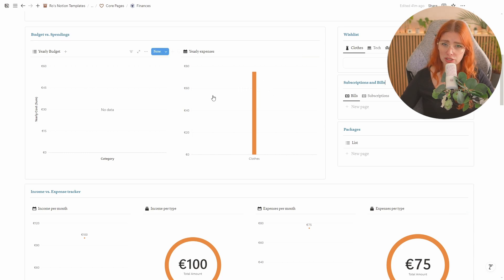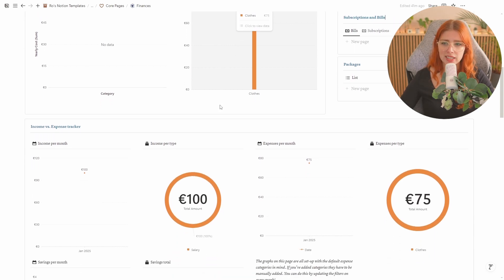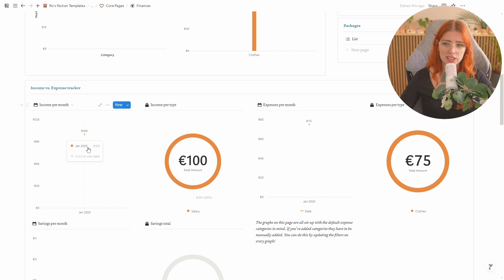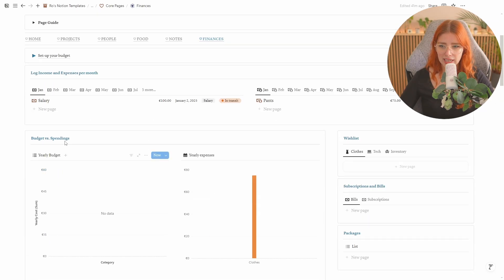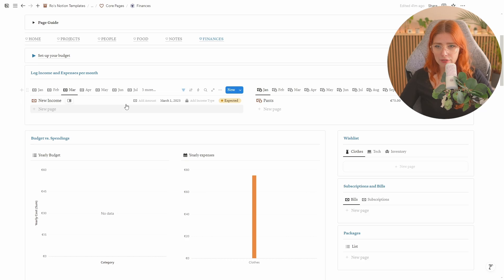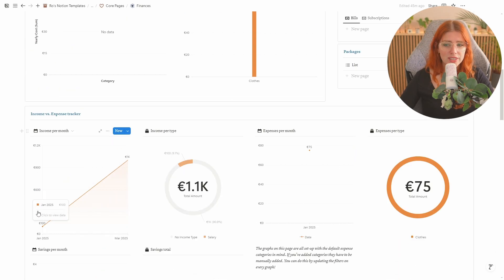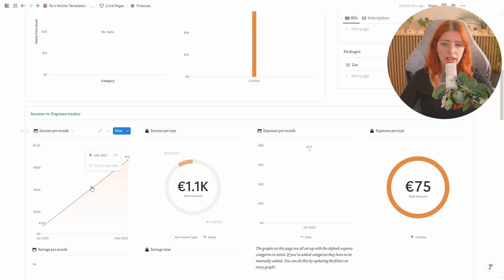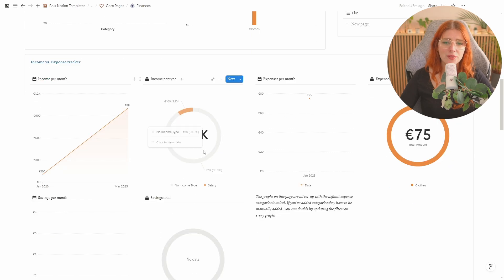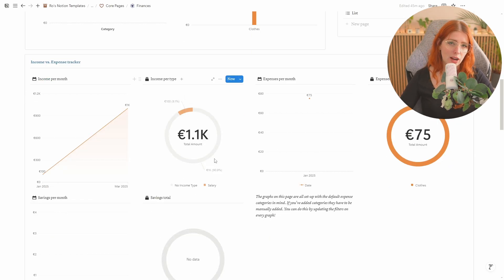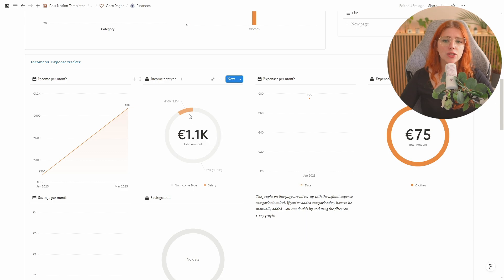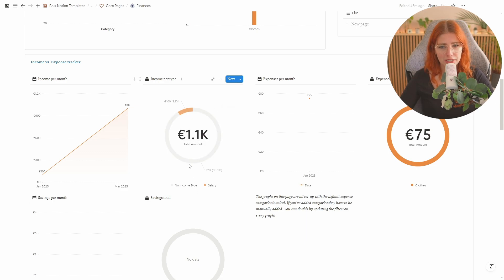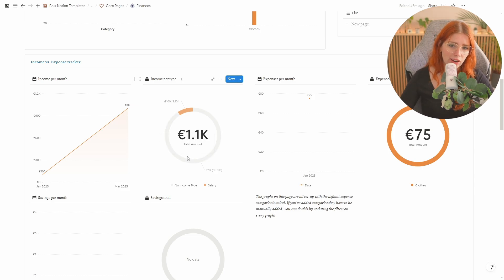So here we have the budget versus spendings and then here we have income versus expenses. So over here you'll be able to see your income throughout the months. So if I now add let's say in here in March I have also I've actually earned a thousand. It was a really good month. So then you can see that in January I have earned a hundred and in March I have earned 1k. This gives you an overview of your earnings throughout the year and then right next to it you will actually see a total amount. So you can see how much you've earned in total and this is also categorized by different types of income. So in this case I've had a hundred from salary and 1k that is currently uncategorized.